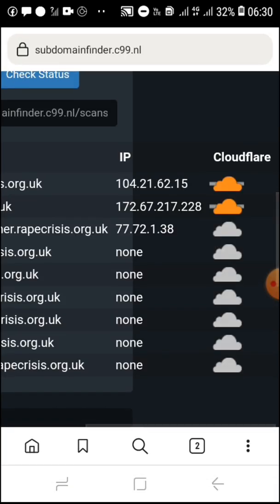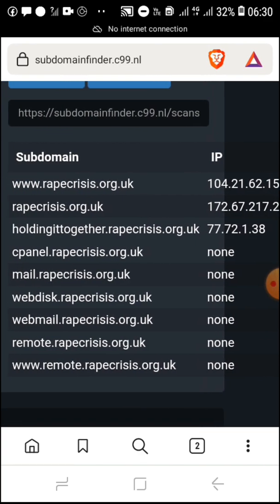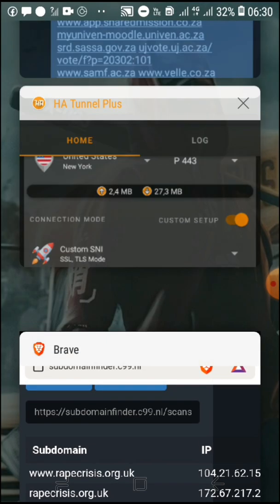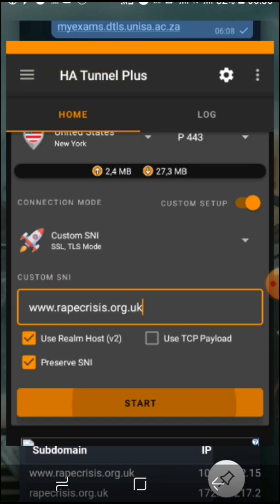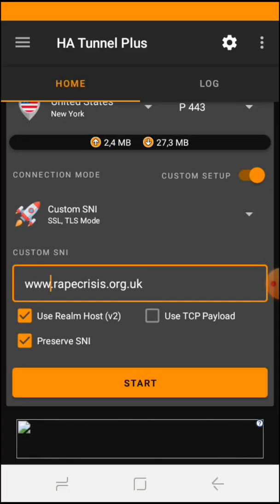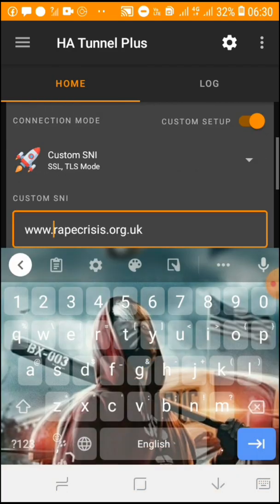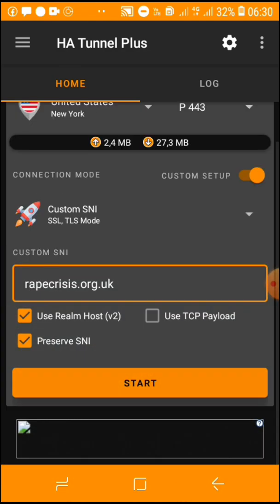Except domain, okay — just erase the 'www'. You come here, you erase 'www', and you press start.